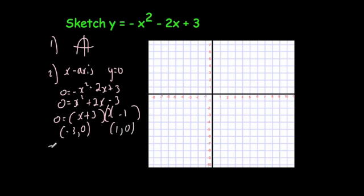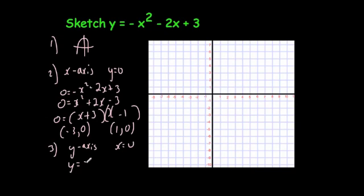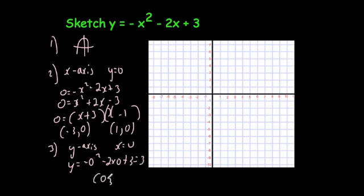Finally, to find where it crosses the y-axis, you let x equal 0. That gives y equals minus 0 squared minus 2 times 0 plus 3, which equals 3. So the y-axis crossing is at (0, 3). The key coordinates are (minus 3, 0), (1, 0), and (0, 3), and it's an N-shaped parabola through those points.